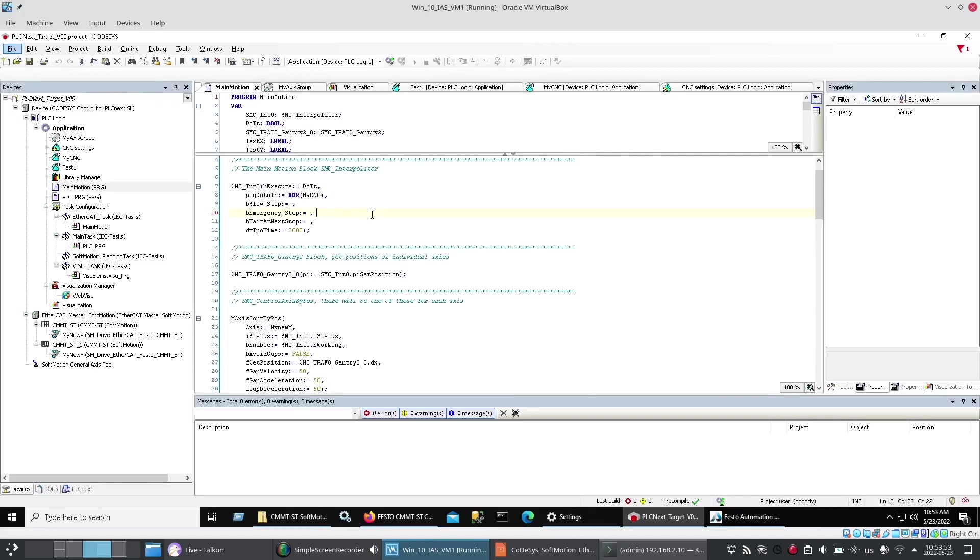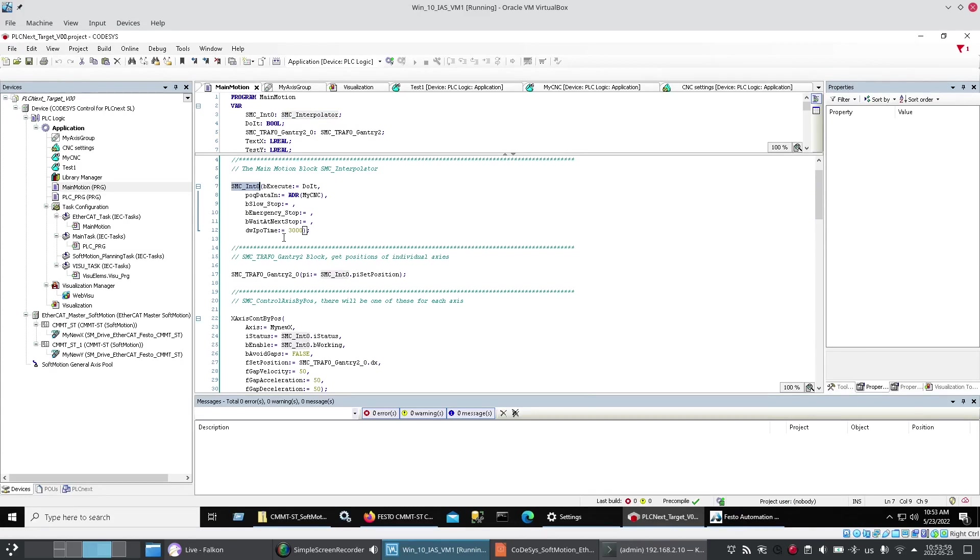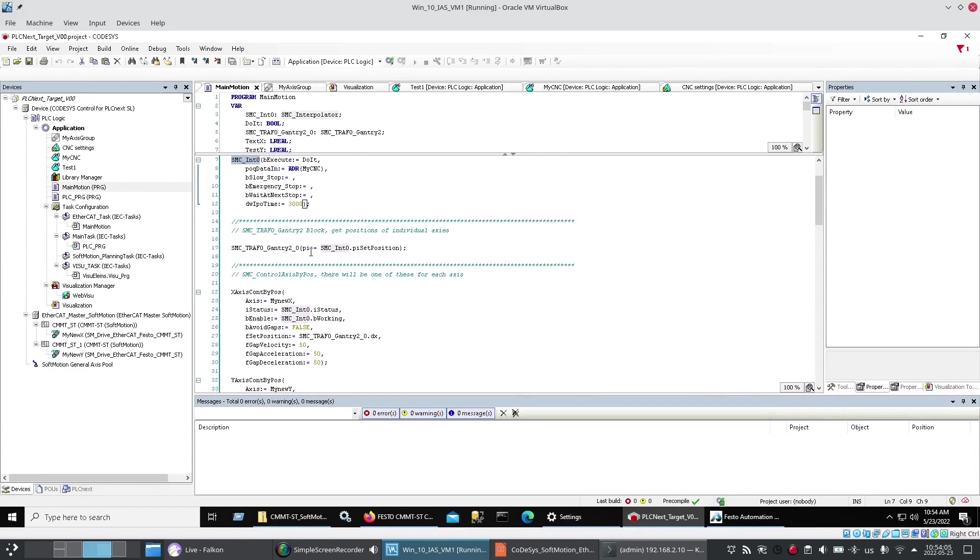The blocks. That make this work. Is the. SMC interpolator block. Here. It's a large block. But. Which is. All I really needed. Of that block. And then. There was a block. That pulls out. The positions. Of the two axes.